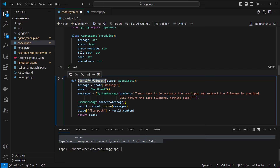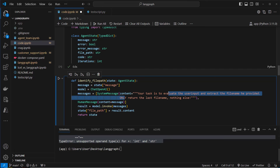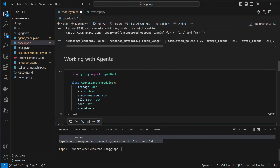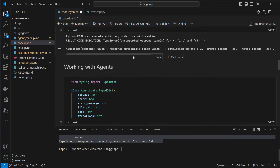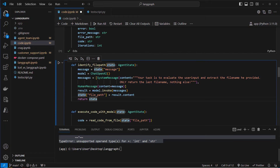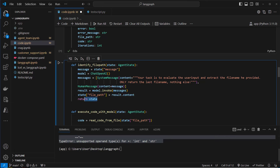As always we define functions for the agent nodes, passing in the state. The first is identify_file_path, which extracts the file path from the initial message. The system message says: 'Your task is to evaluate the user input and extract the file name provided. Only return the file name, nothing else.' We store the result in the file_path attribute of the state and return the full state.